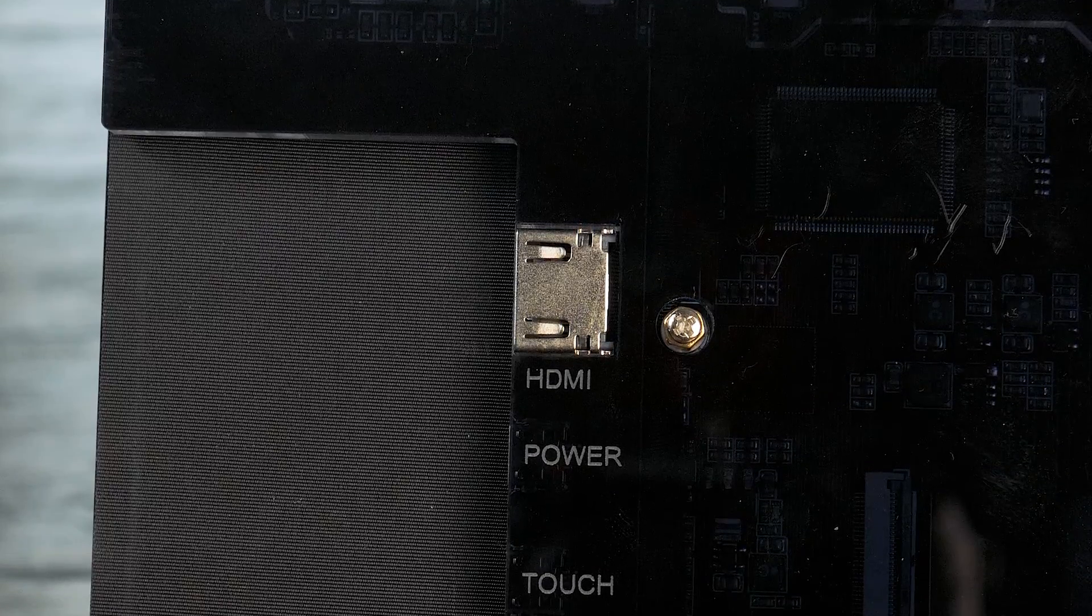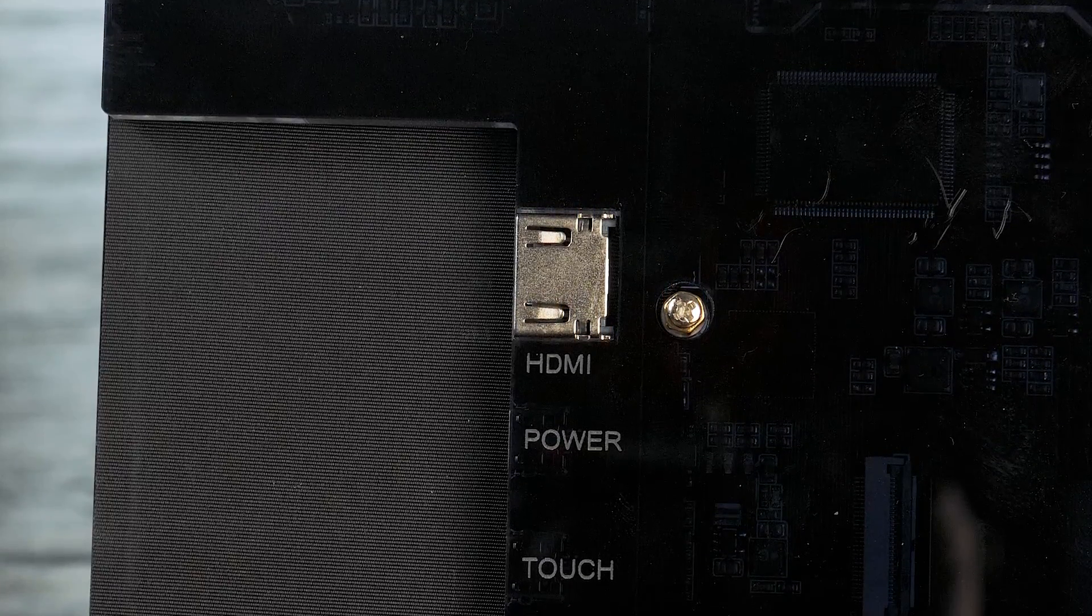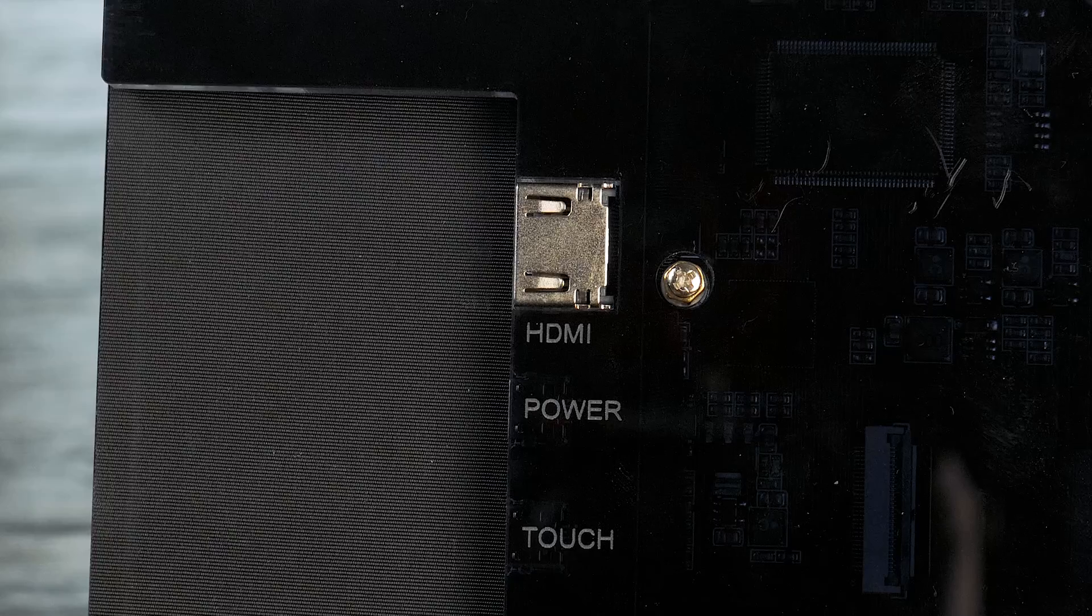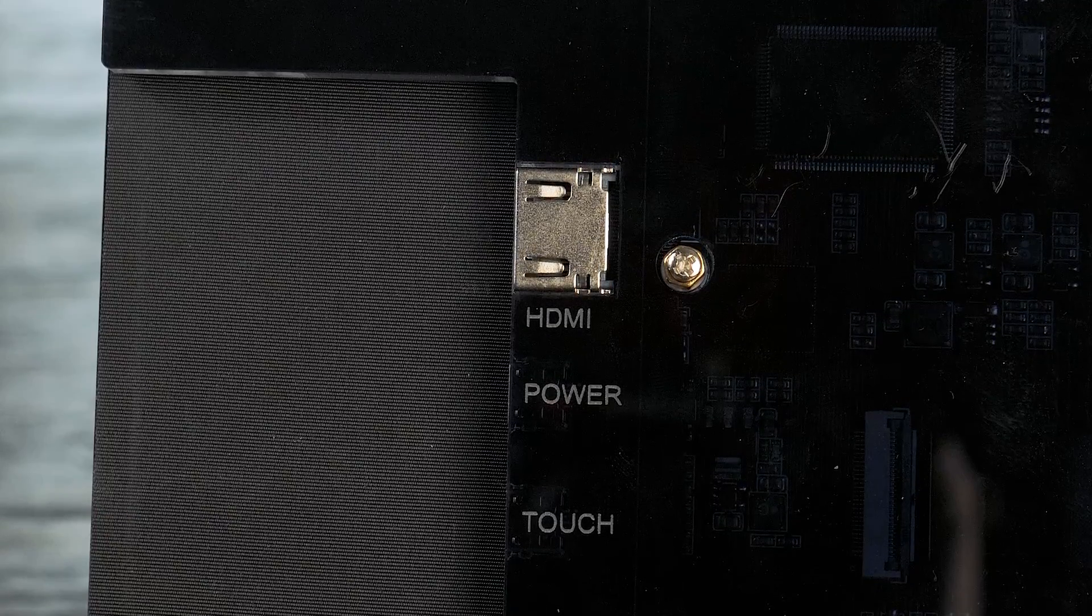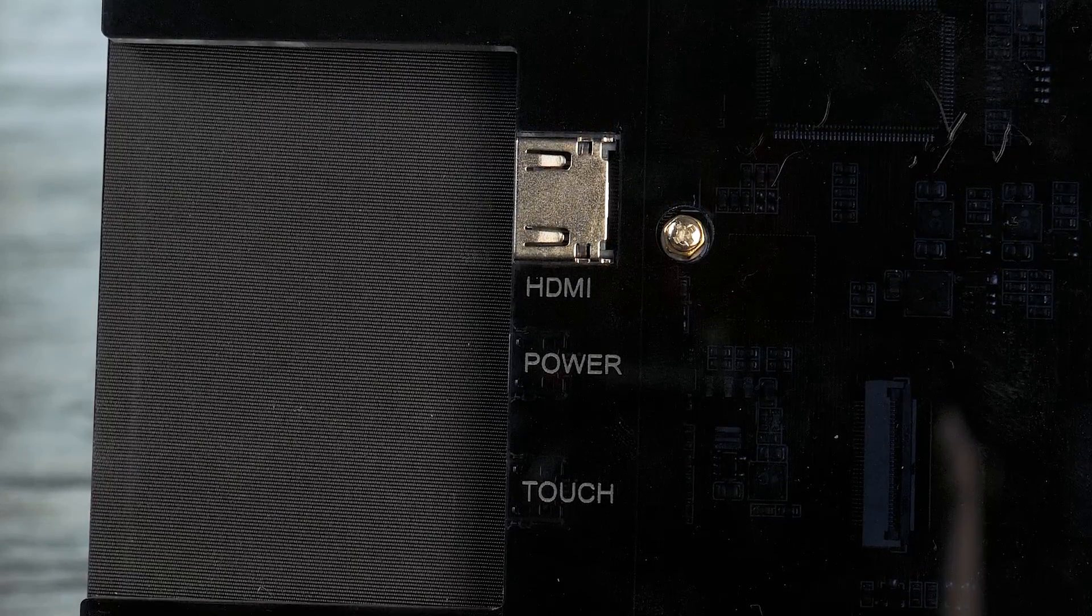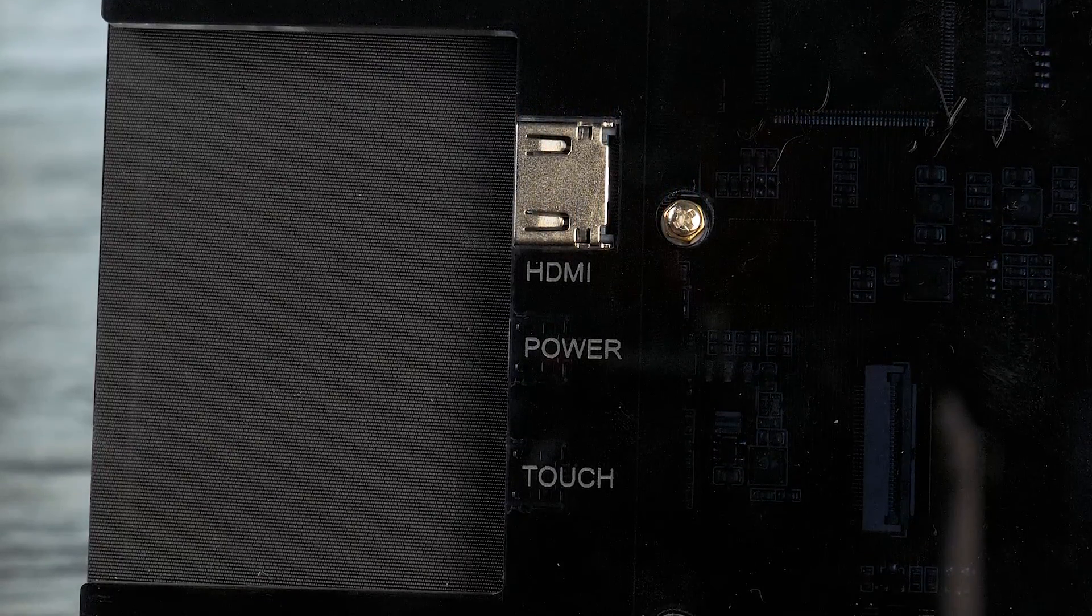It's kind of cool if you like that sort of thing, but I was pretty happy to just leave it off for the most part. On the back, there are three ports: an HDMI input, a micro USB for power, and a micro USB for touch data.